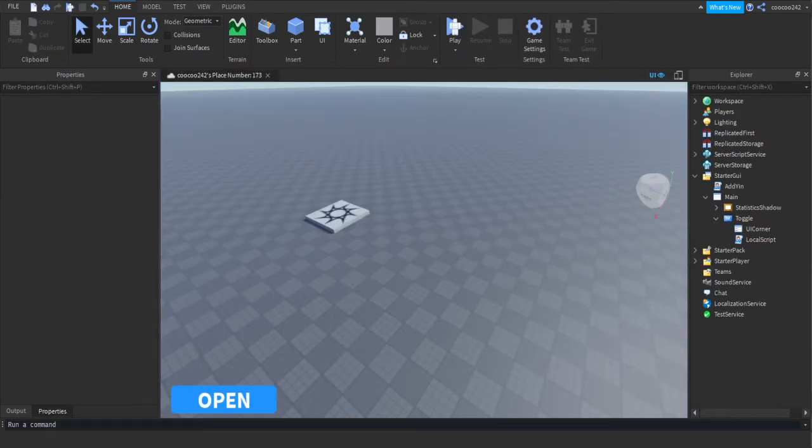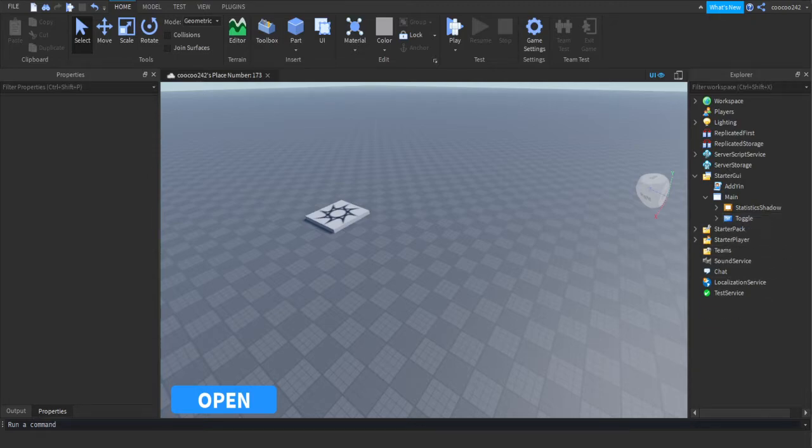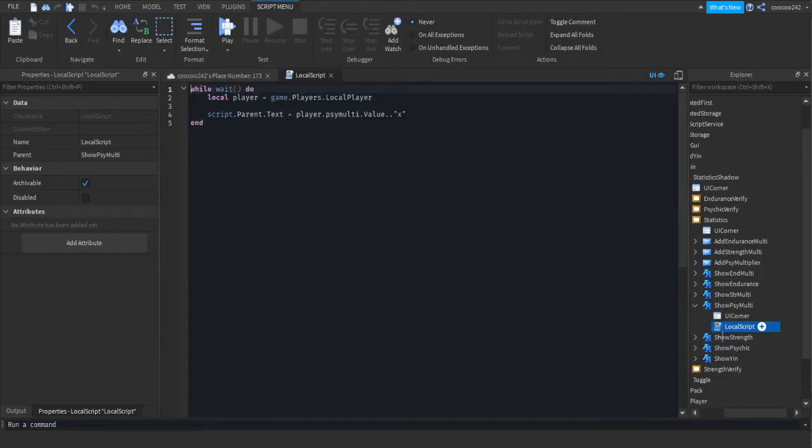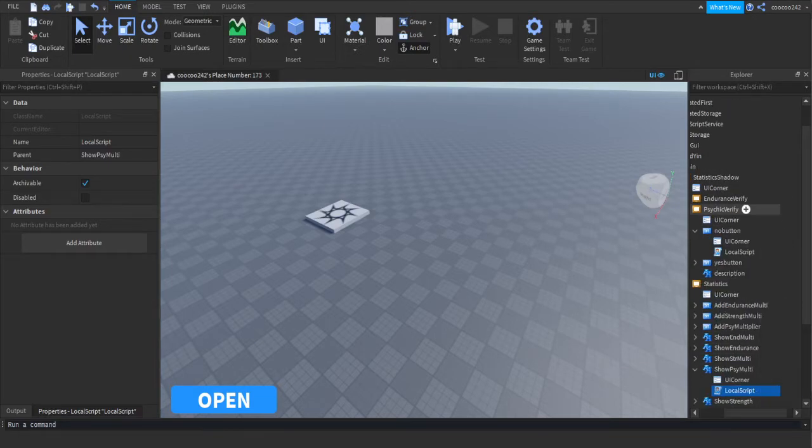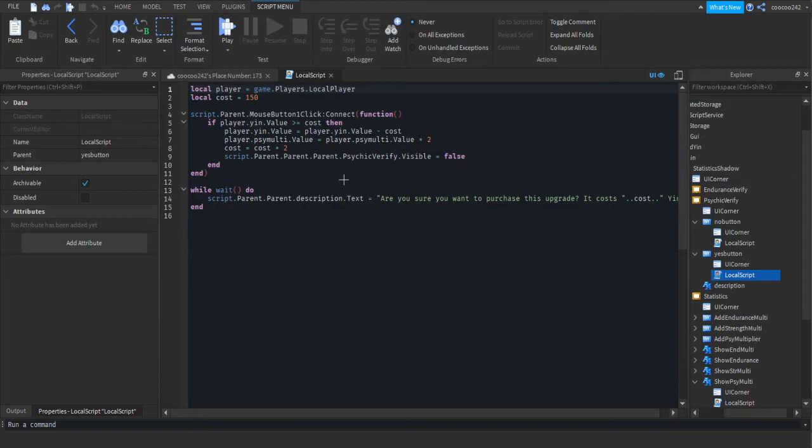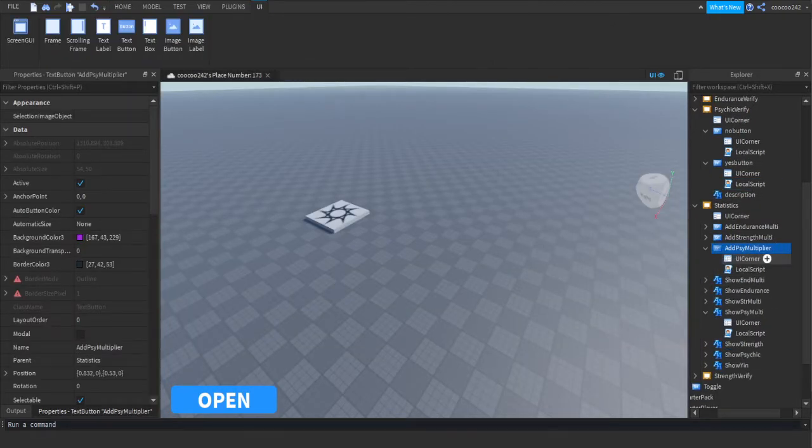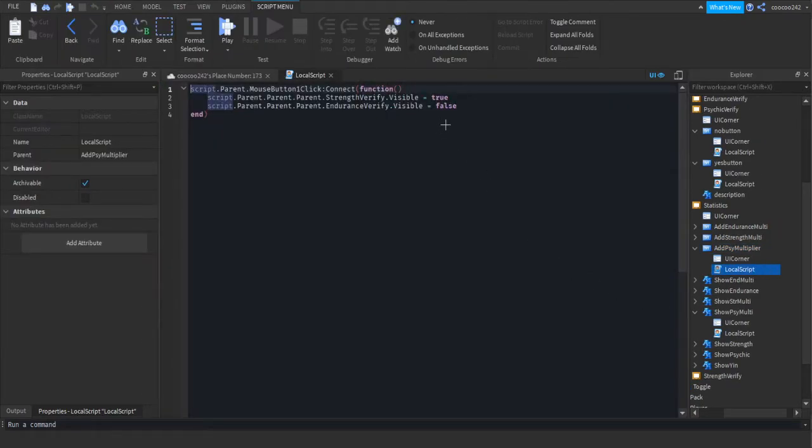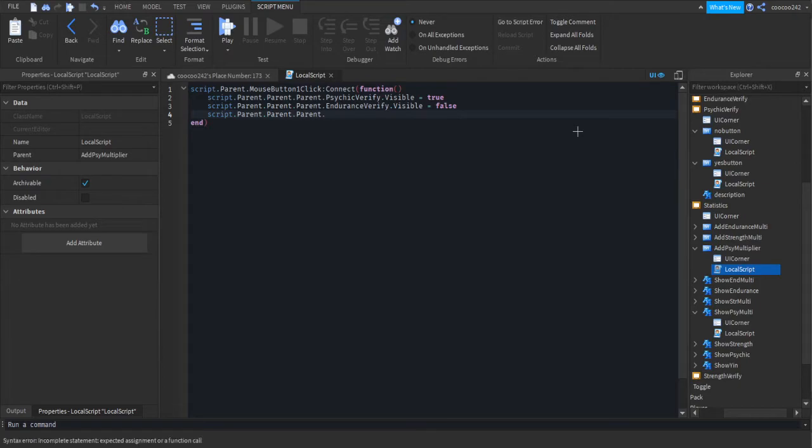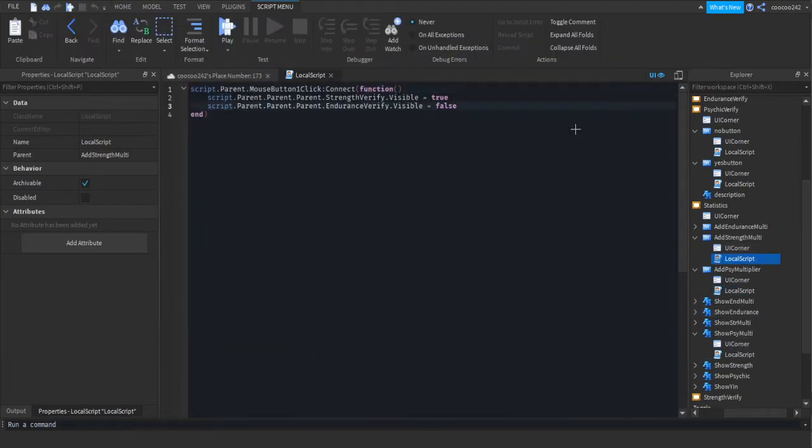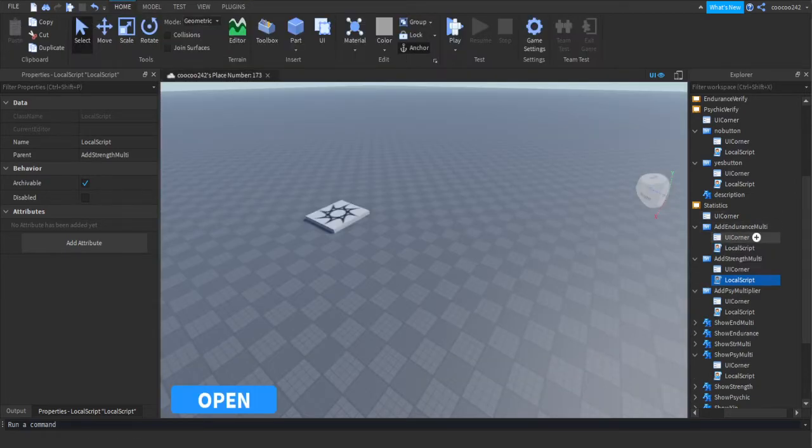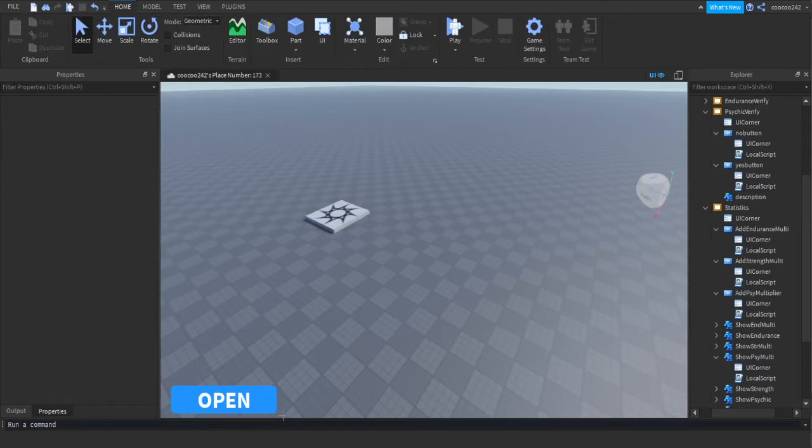Once again, I'm very sorry for the background noise. I'm going to lower the microphone sound just so your ears can be spared. So we're going to go into statistics shadow. Now we must go into the actual psychic verify. Go to the yes button. Well, we must change actually the add a psychic multiplier button and change it from strength verify to psychic verify. I'm going to do script dot parent dot parent dot strength verify dot visible equals false. And then you want to go to the rest of the buttons and make the psychic verify to false. So that should have fixed that one problem.